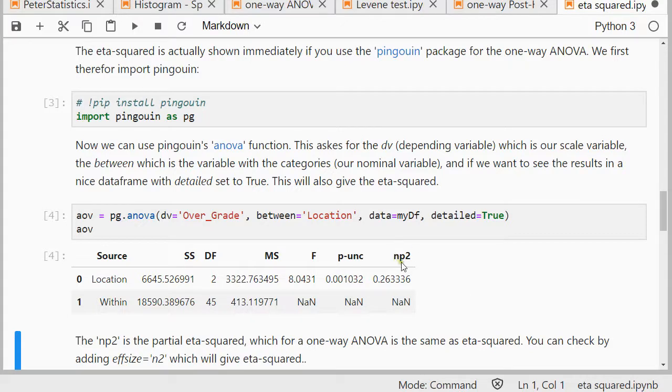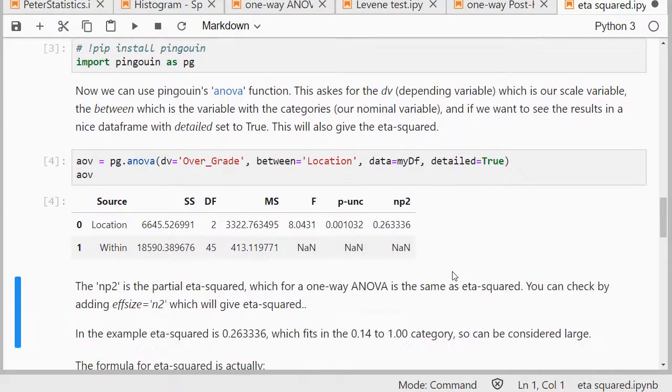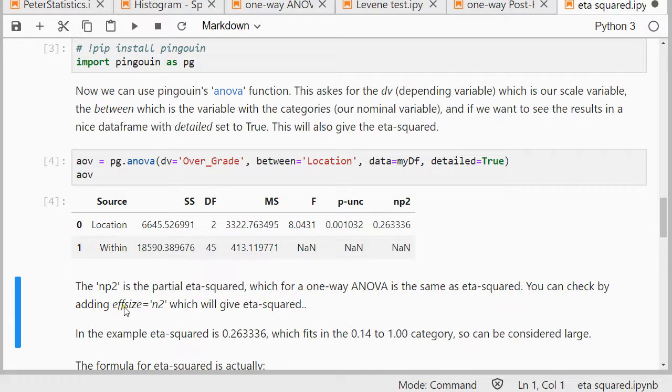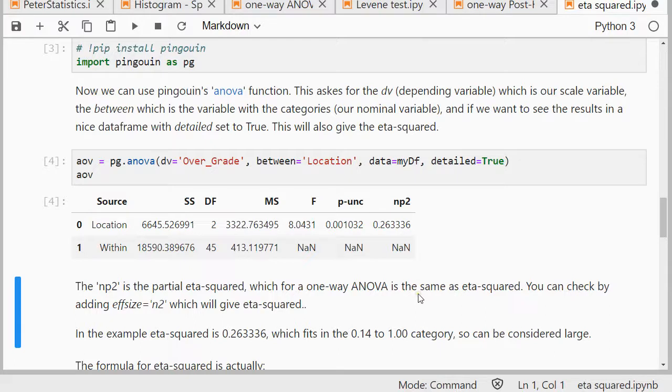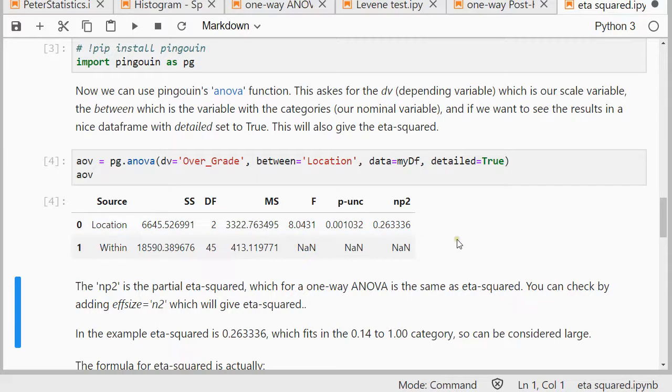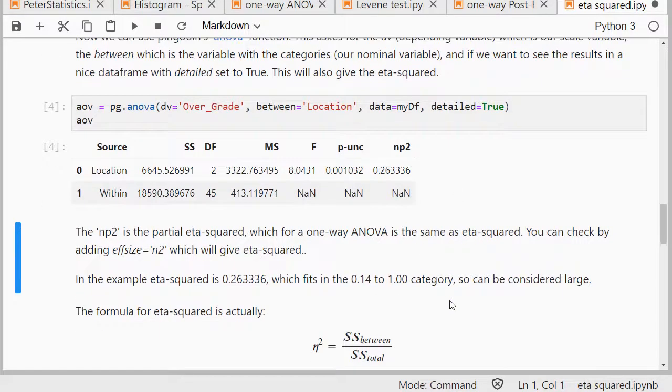As you can see, it shows here NP2, which is actually partial eta squared, but for one-way ANOVA, that's the same as eta squared. You can check if you really want to see eta squared by adding efsize equals N2 in here, and then it will also show N2. In the example, it's 0.26, so that would fit into the 0.14 to 1 category, so consider it large.